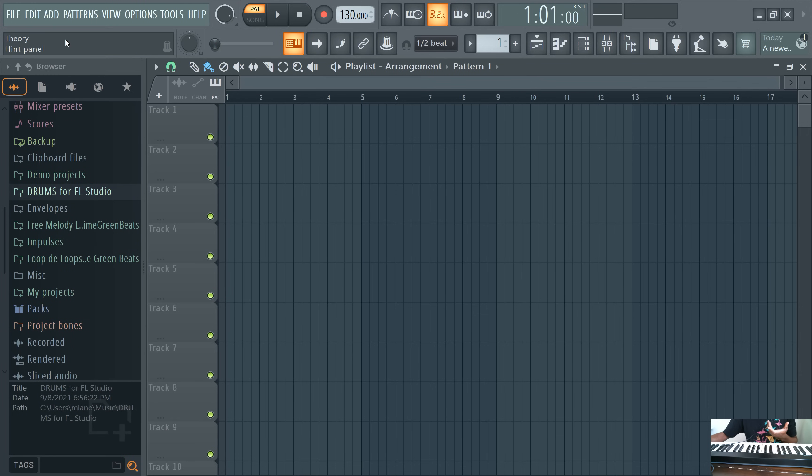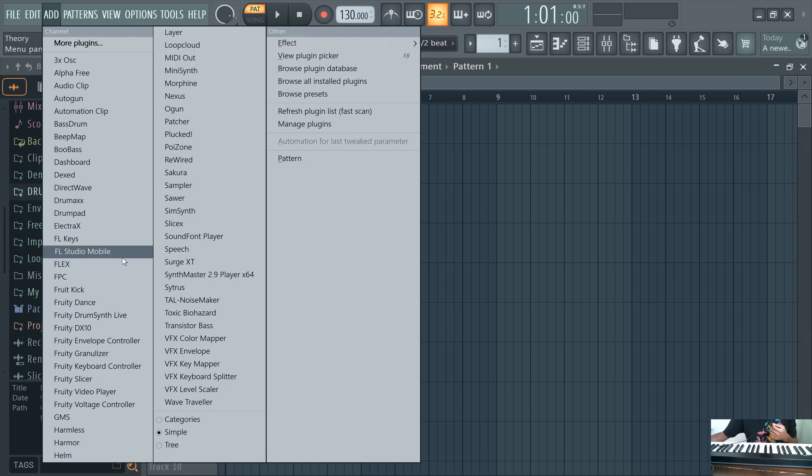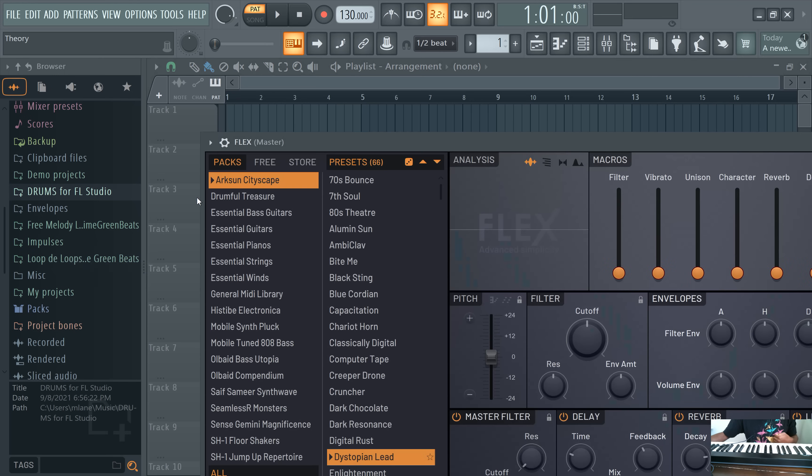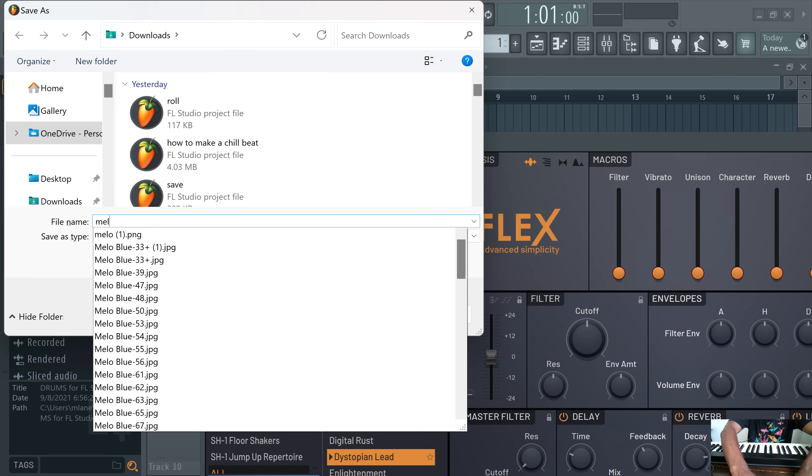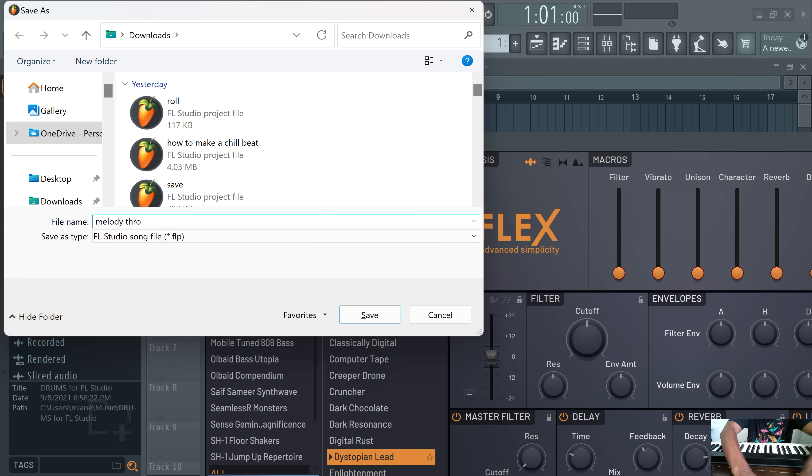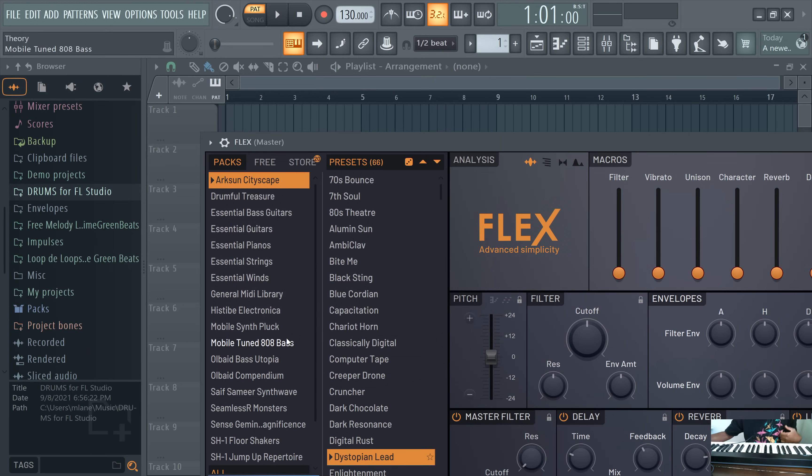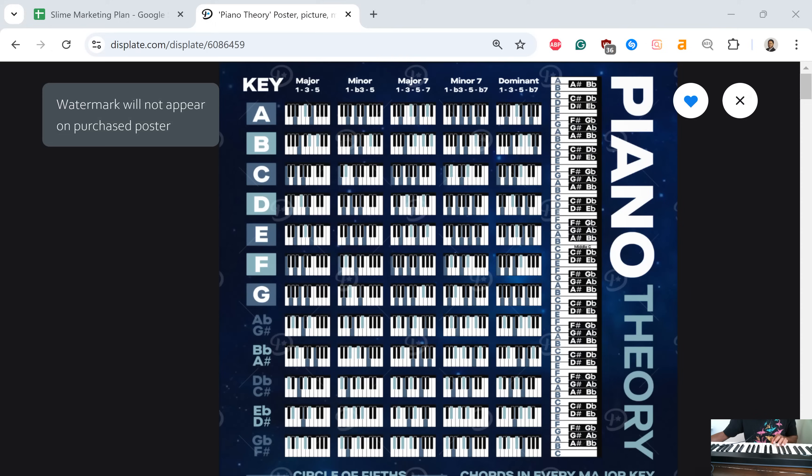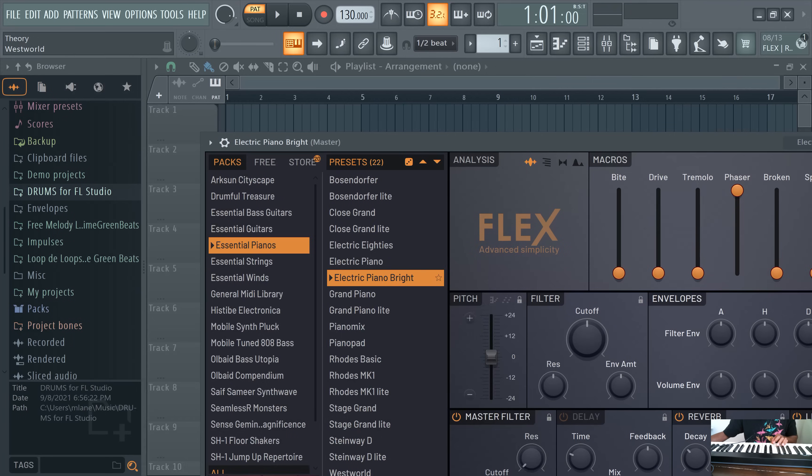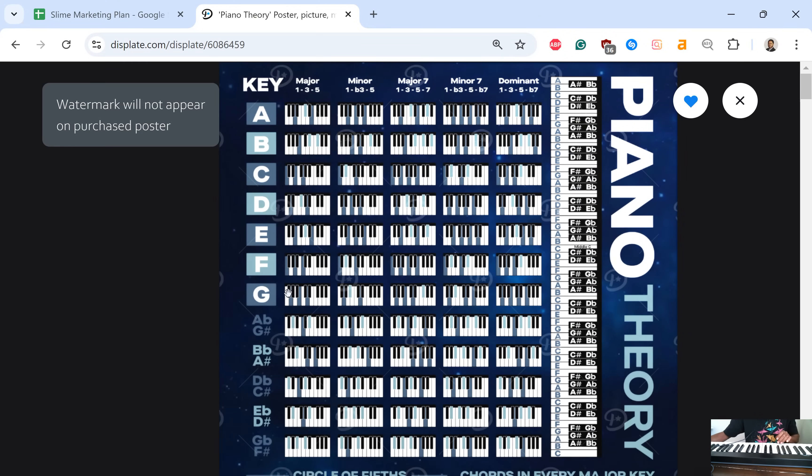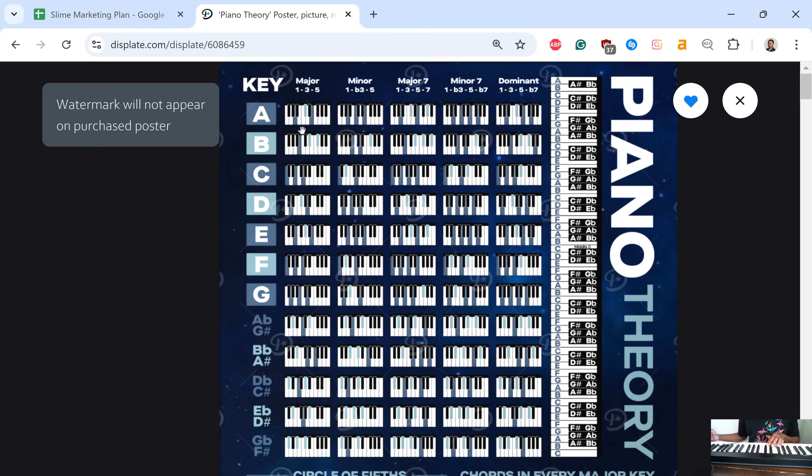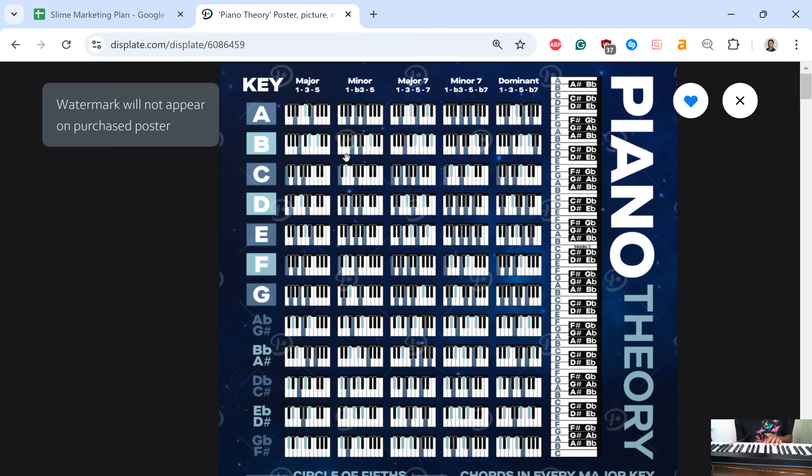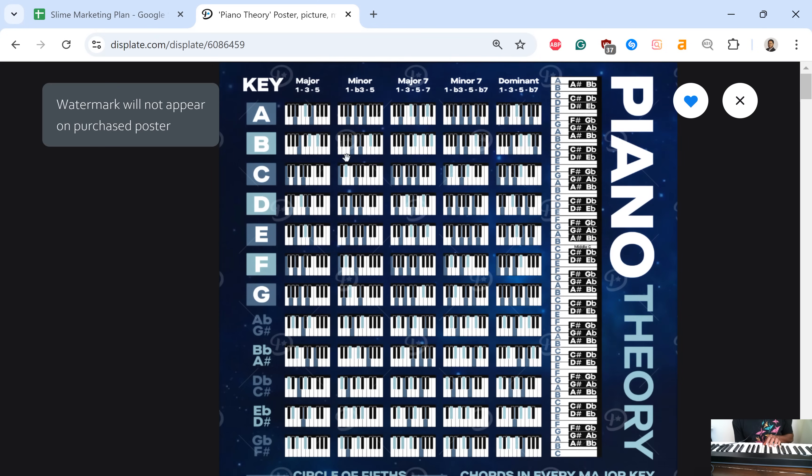Let's pick a sound. We'll pick something from Flex, keep it simple. Flex is a free VST so everyone has this. We choose this random sound in Flex. If we look at this A major one, one three, it just shows you literally what to do.